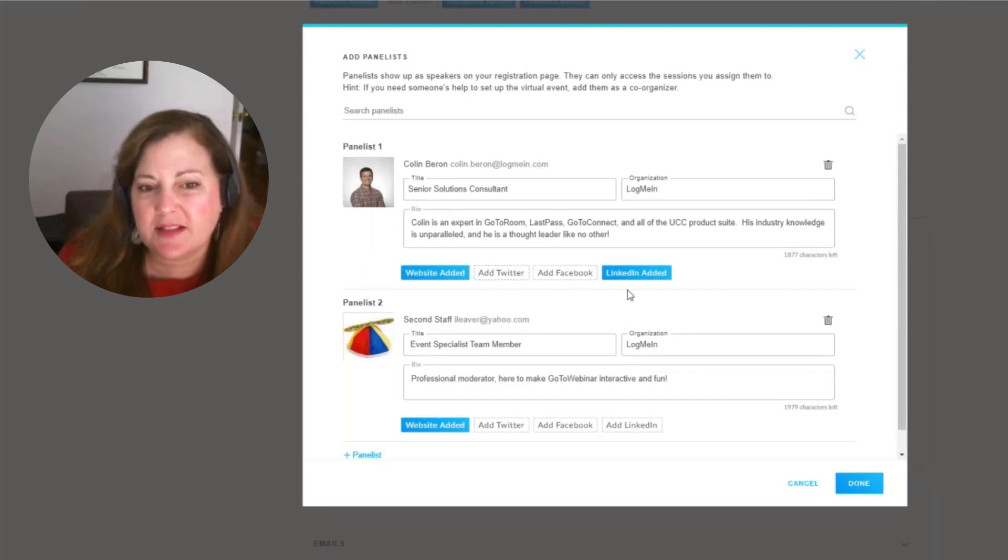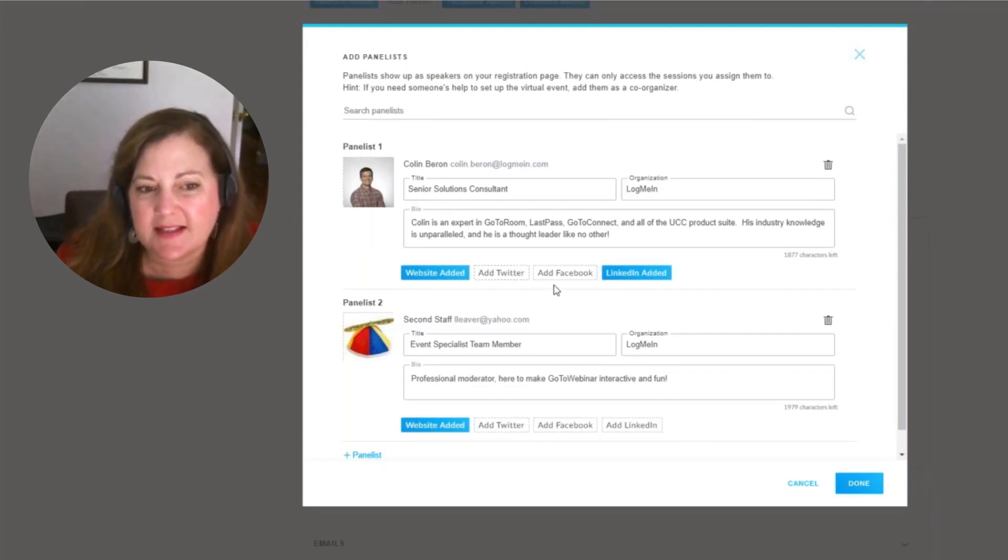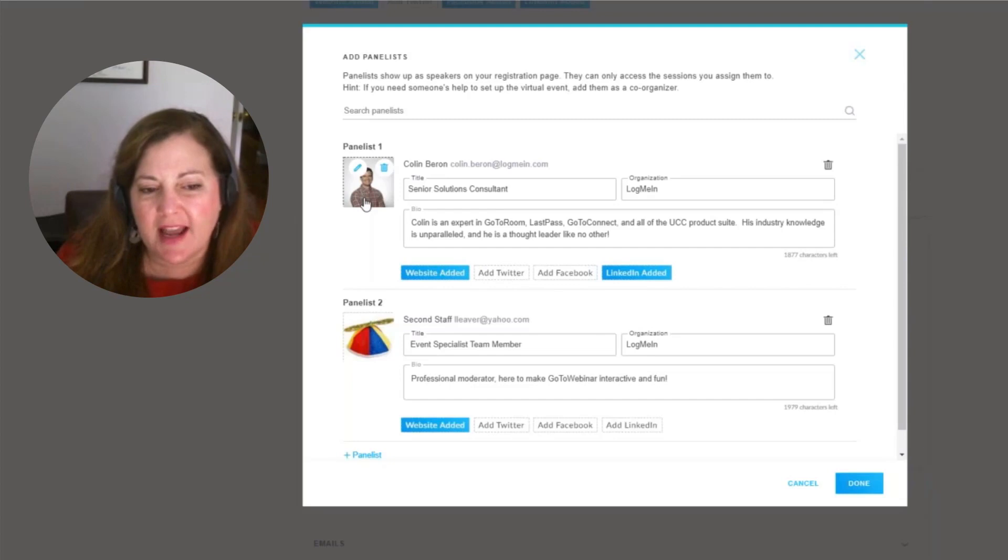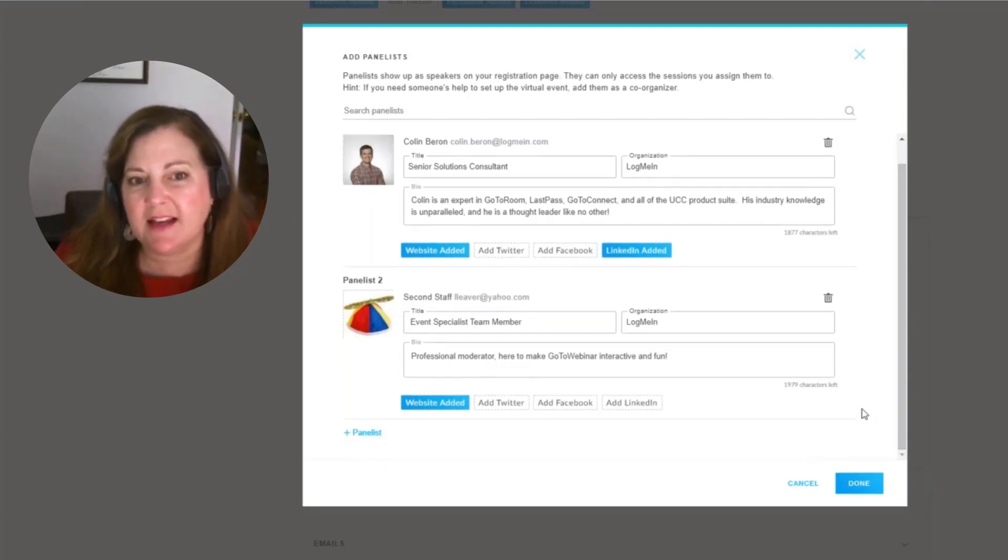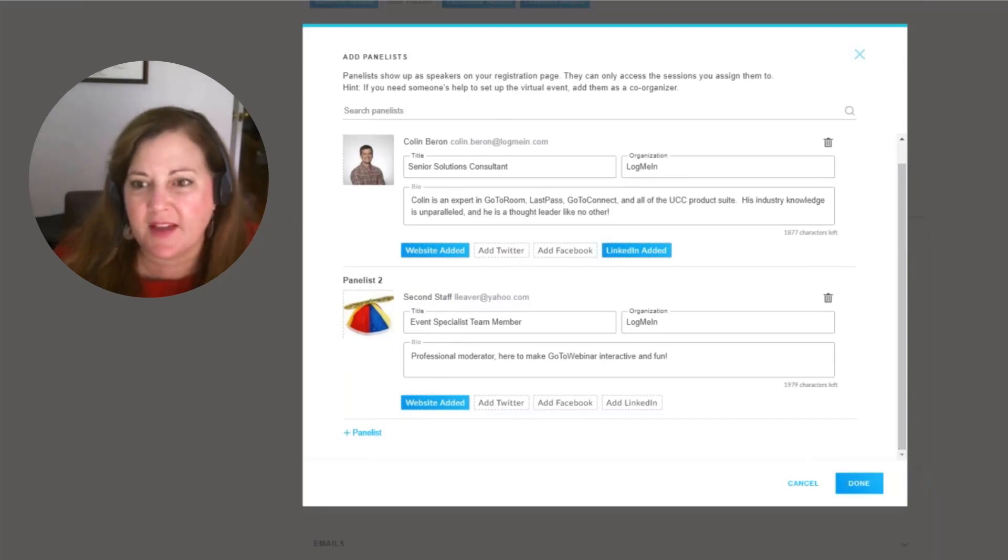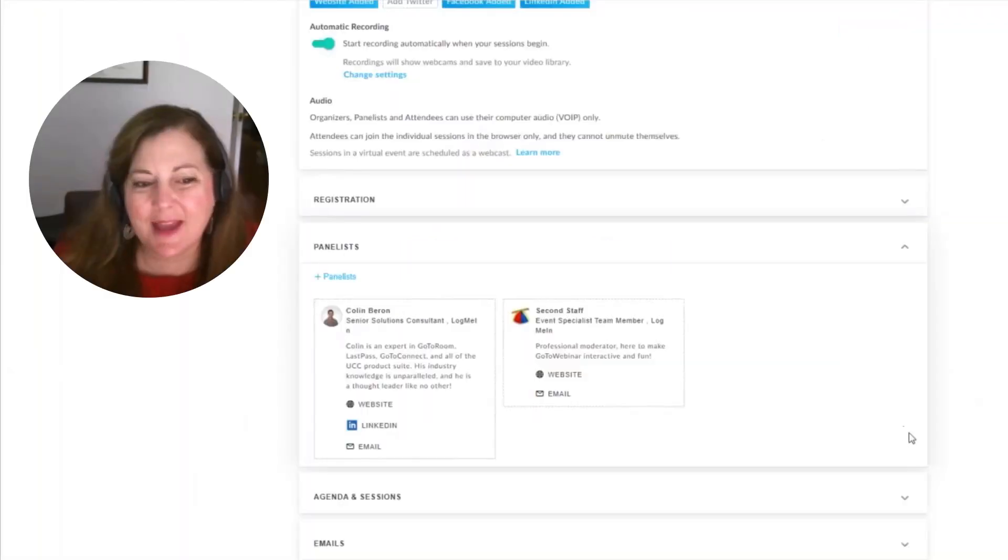And again, those links to social media and websites, as well as LinkedIn, and a great headshot area. So you'll still have the ability to add in up to 25 staff members for these events. Now that we have our panelists, it's time to get into the agenda.